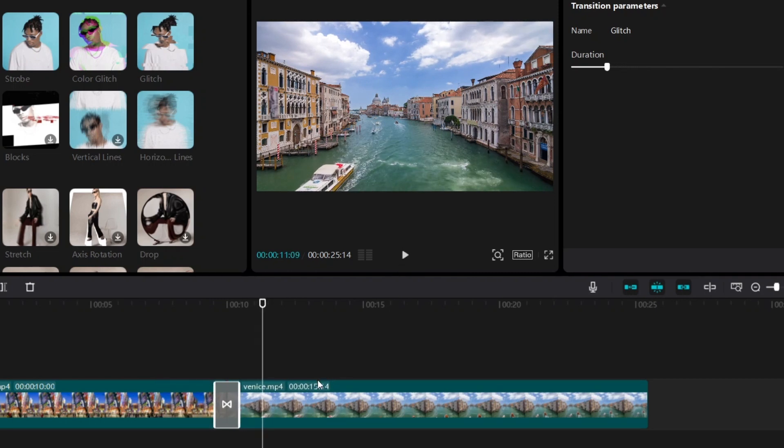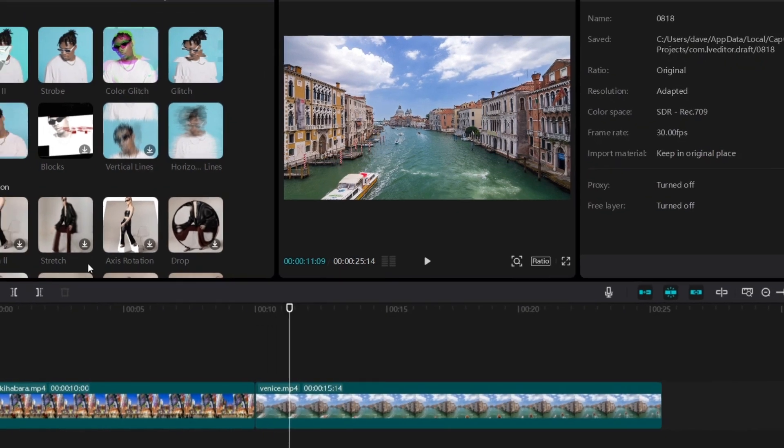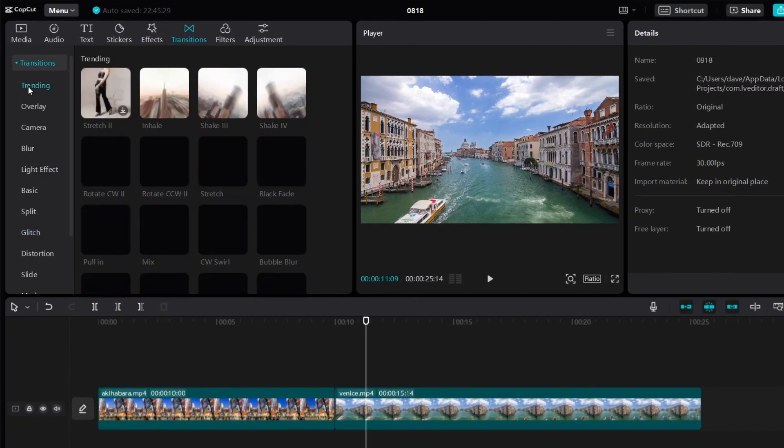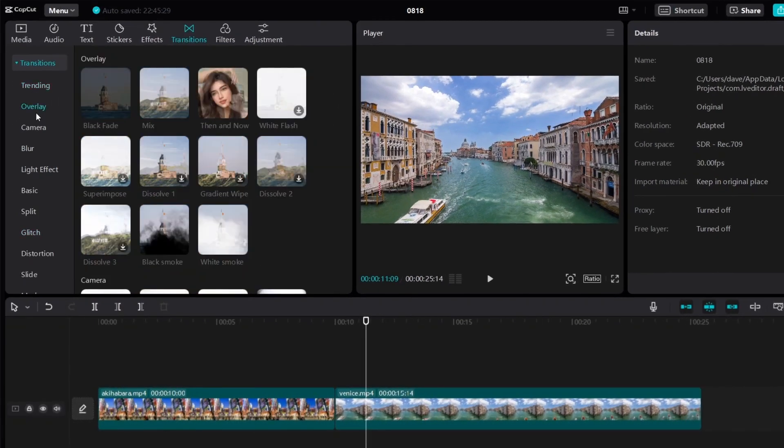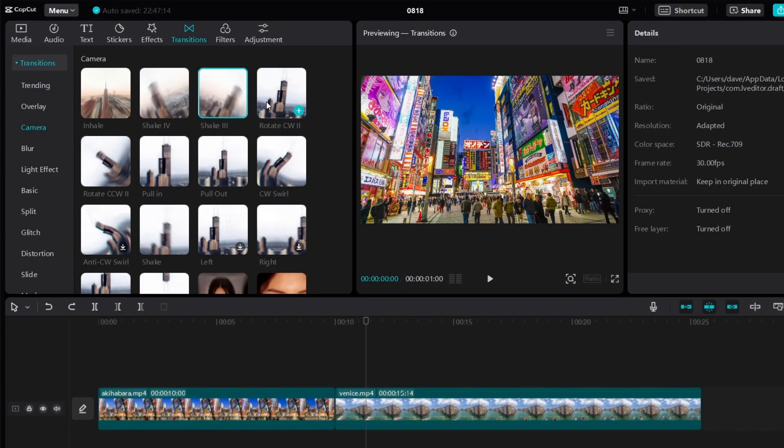Now if you want to change your transition, or let's say you don't like this one, you can just right click and then you can delete. And then you just go over here and you'll find another transition. So now let's say you want to use this transition.